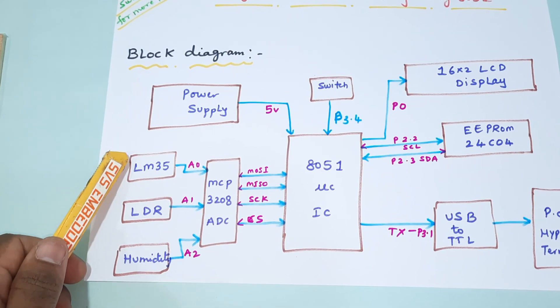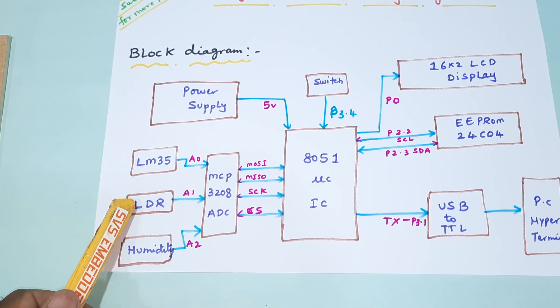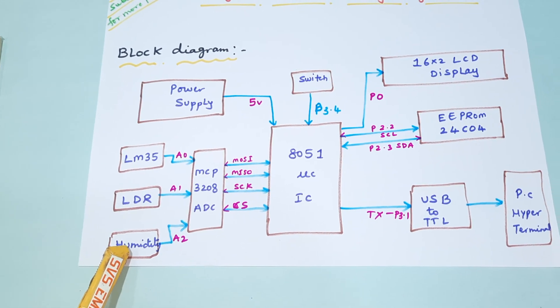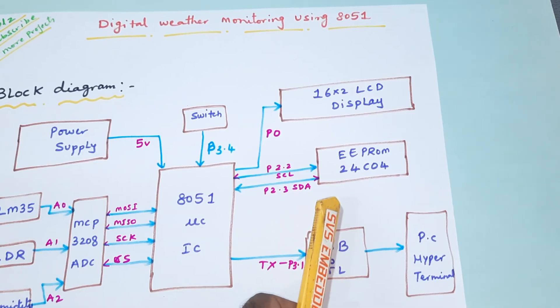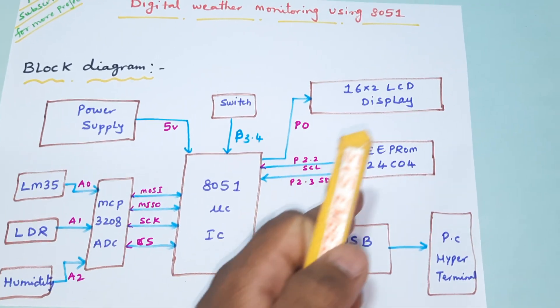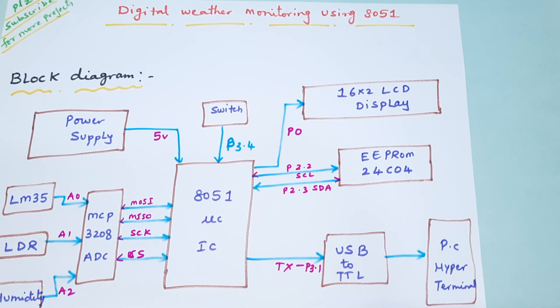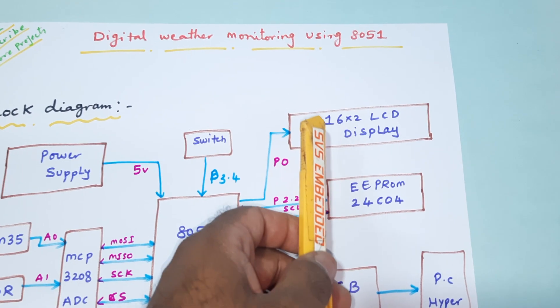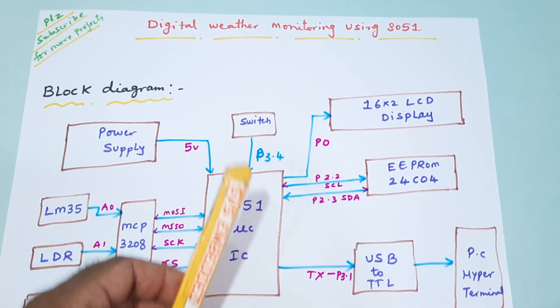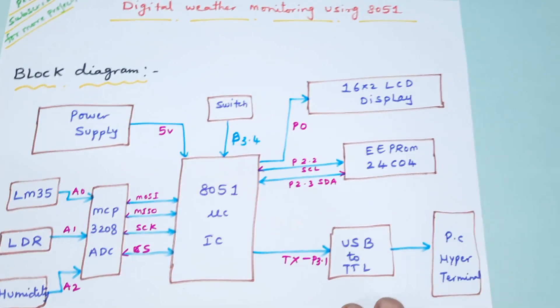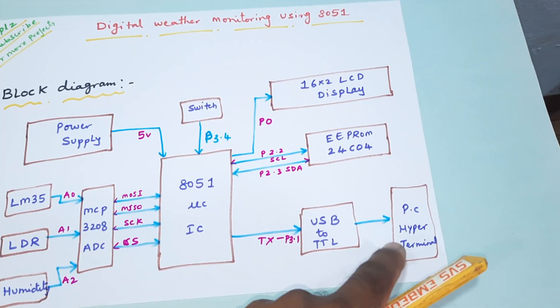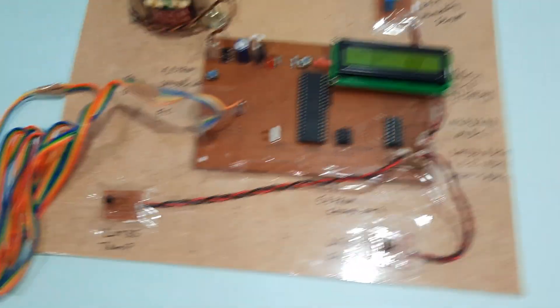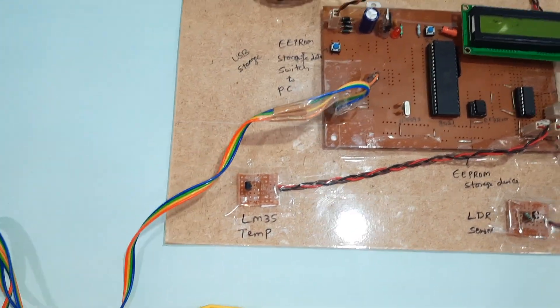Here we are using LM35 temperature sensor, LDR sensor, humidity sensor, and 8051 microcontroller IC. We are storing that sensor value data in the EEPROM IC 24C04 with 4 kilobytes of flash memory and a 16x2 LCD display. Whenever we want to retrieve the data onto the PC, when we press the button the EEPROM stored value is displayed on the hyper terminal. Here we are using one USB to TTL module that is connected to the PC.